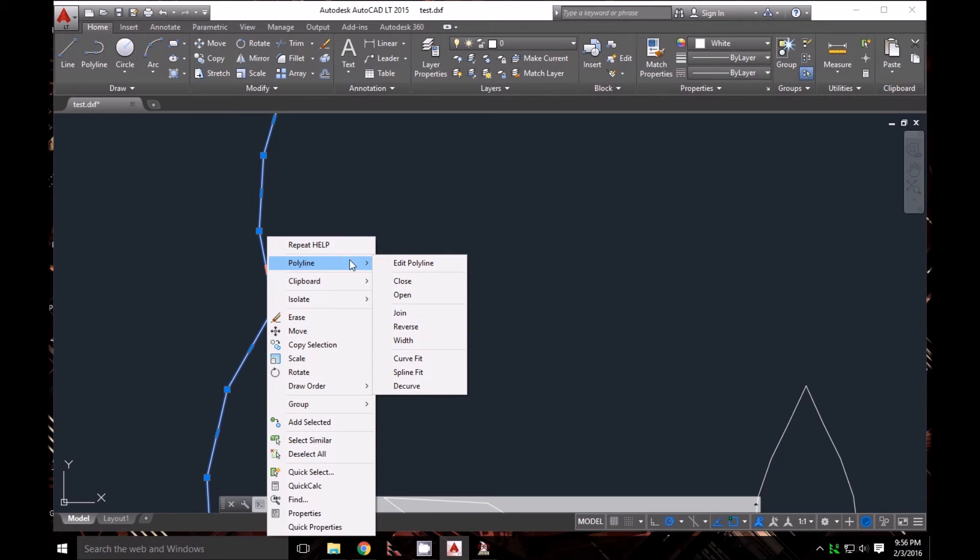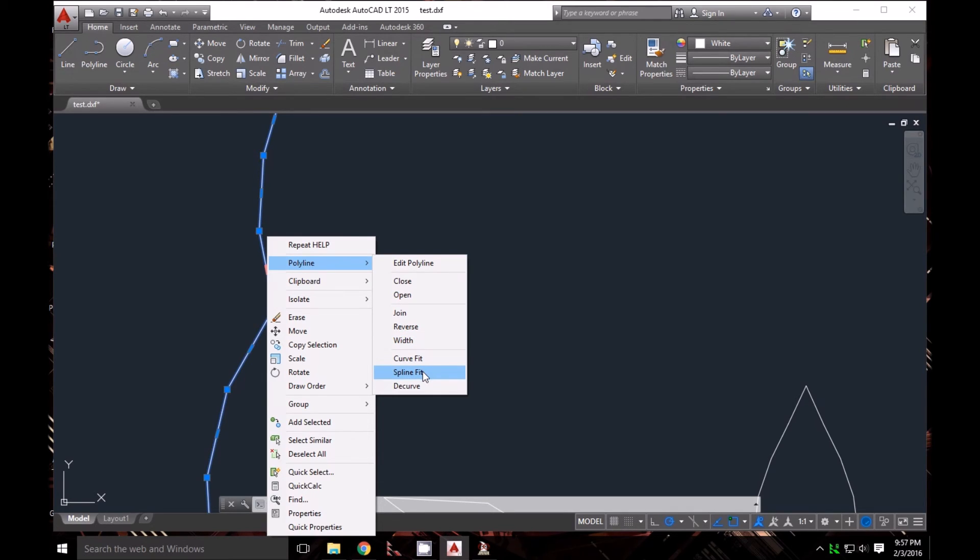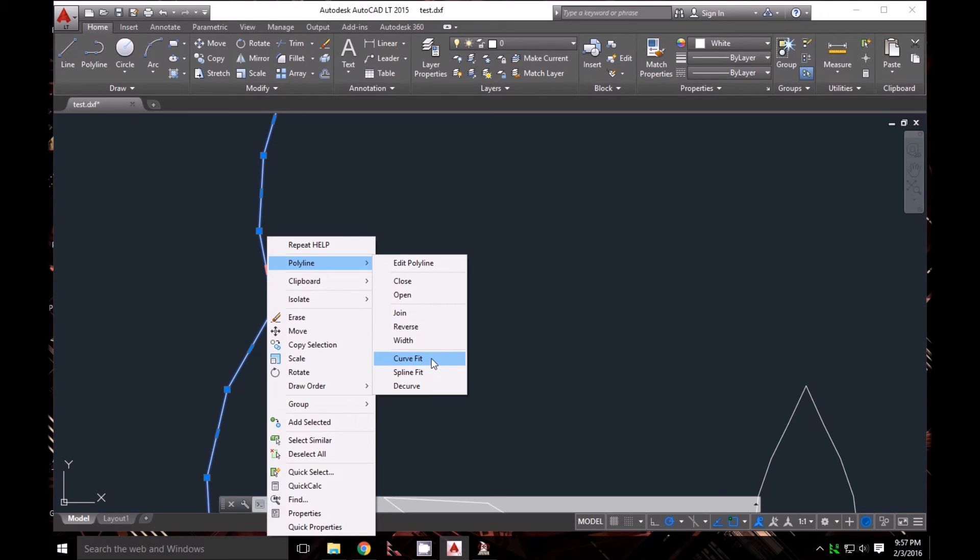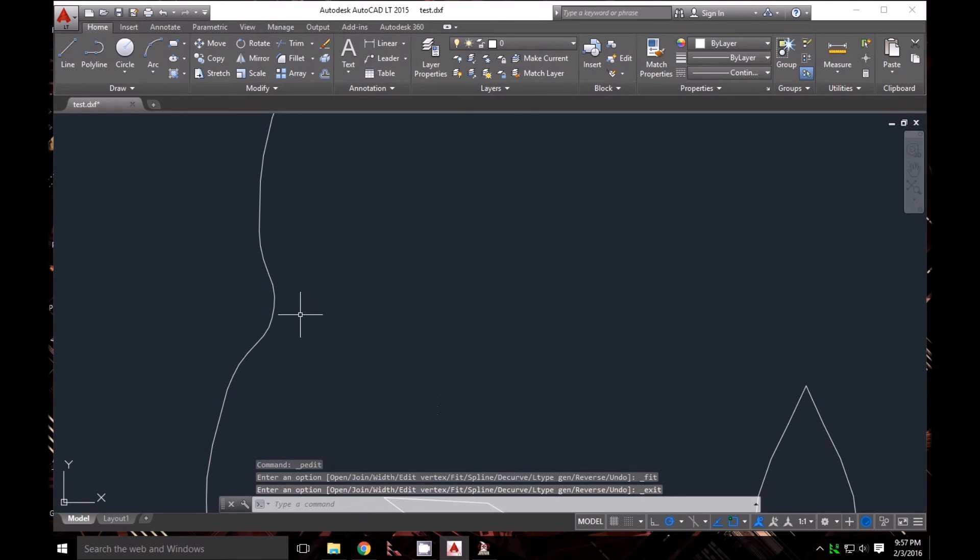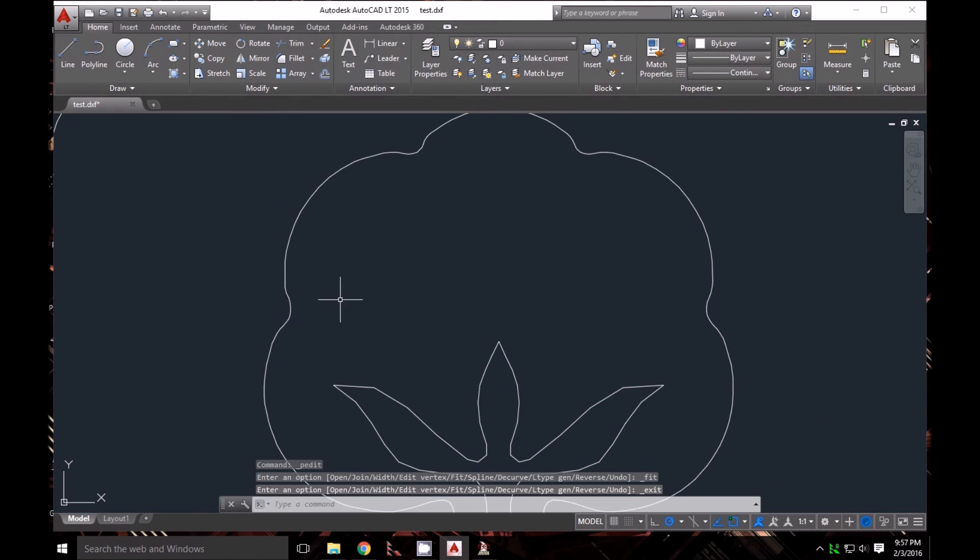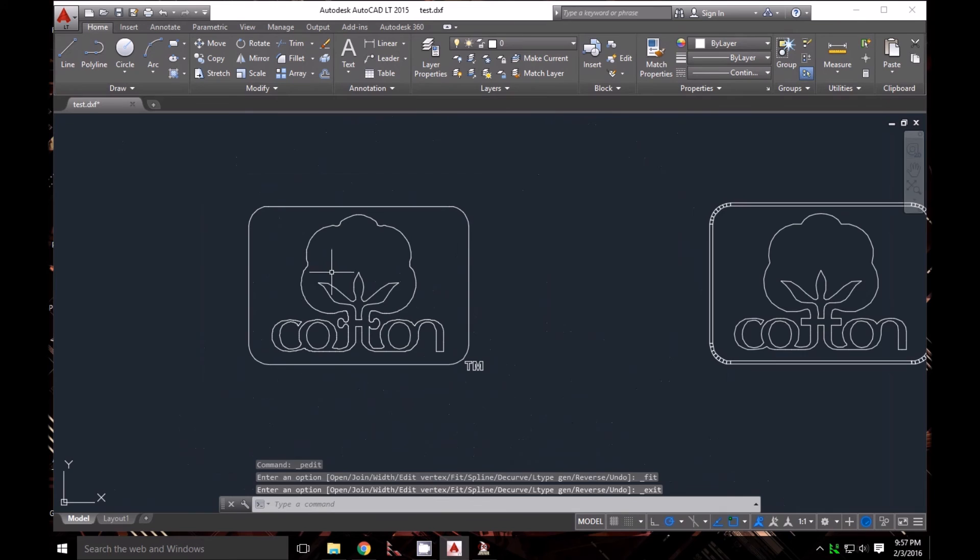Under the Polyline option, there are two choices: Curve Fit and Spline Fit. Spline Fit turns the polyline into a spline, while Curve Fit turns it into a collection of curves. I'll select Curve Fit and see how it smoothed everything out—that's what I want.